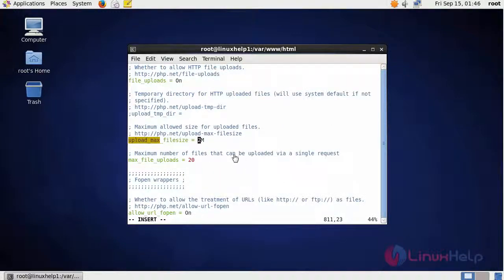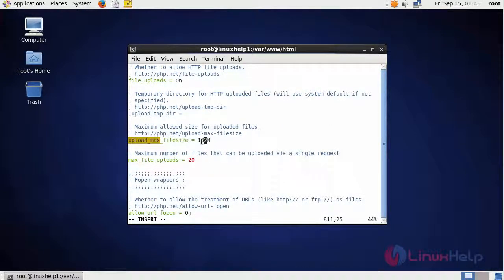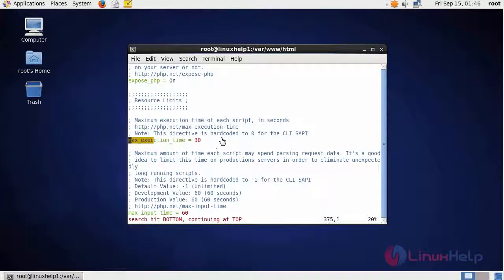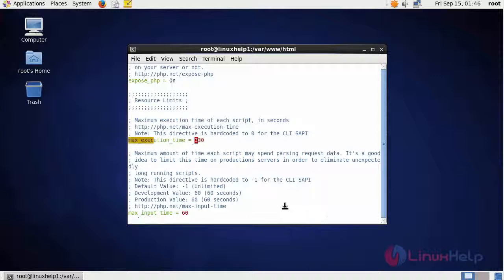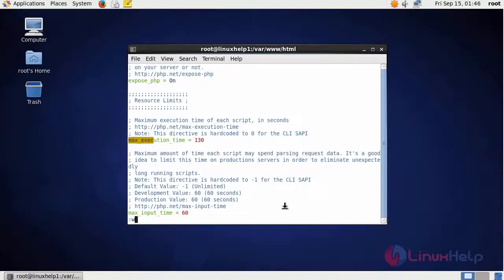You have to change the upload max file size to 128. We have to edit the max execution time from 30 to 130. Save the file and exit.